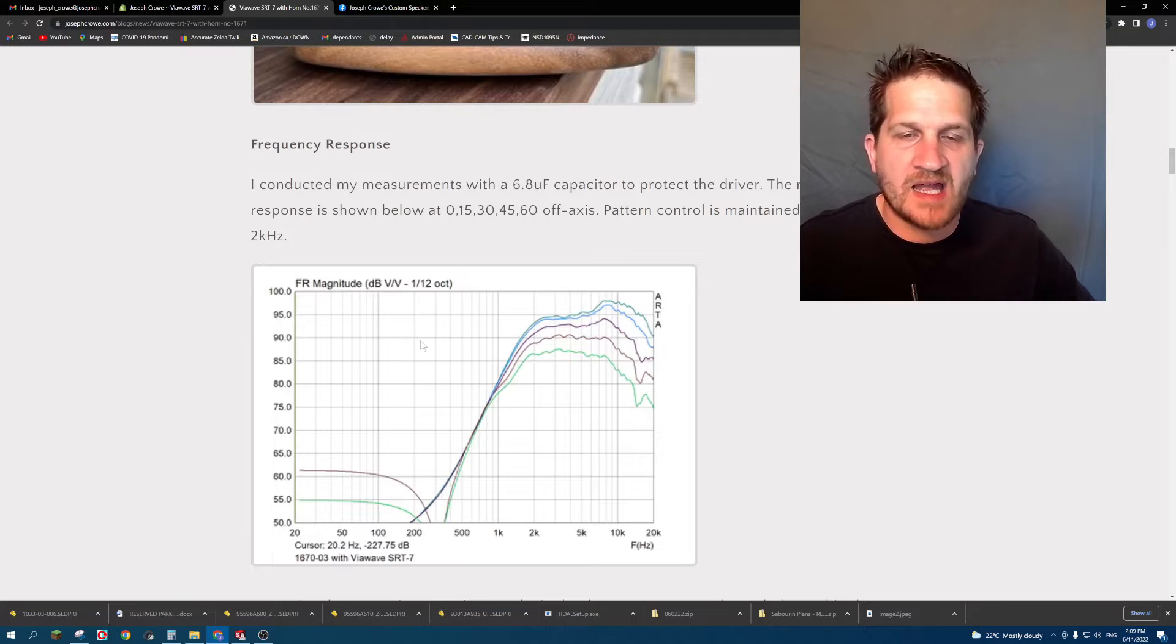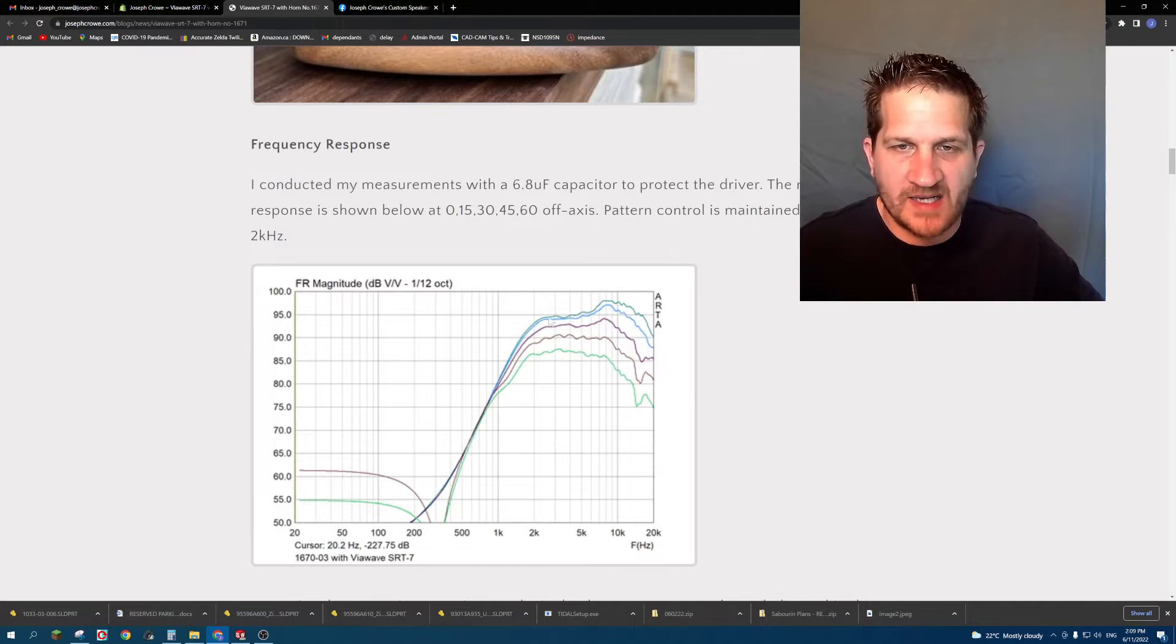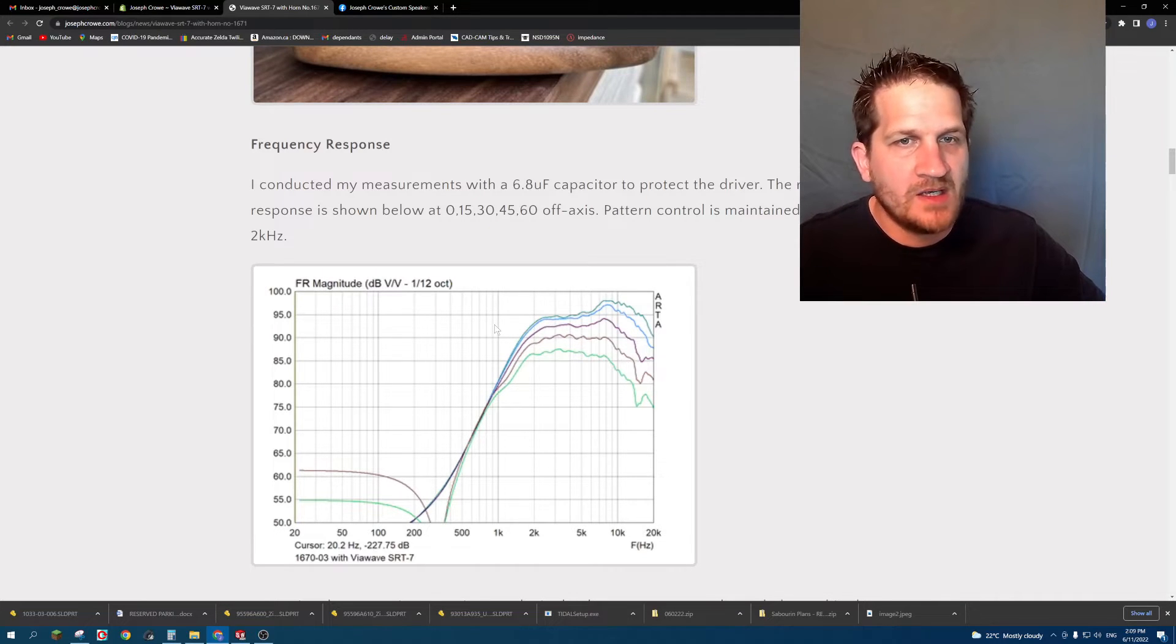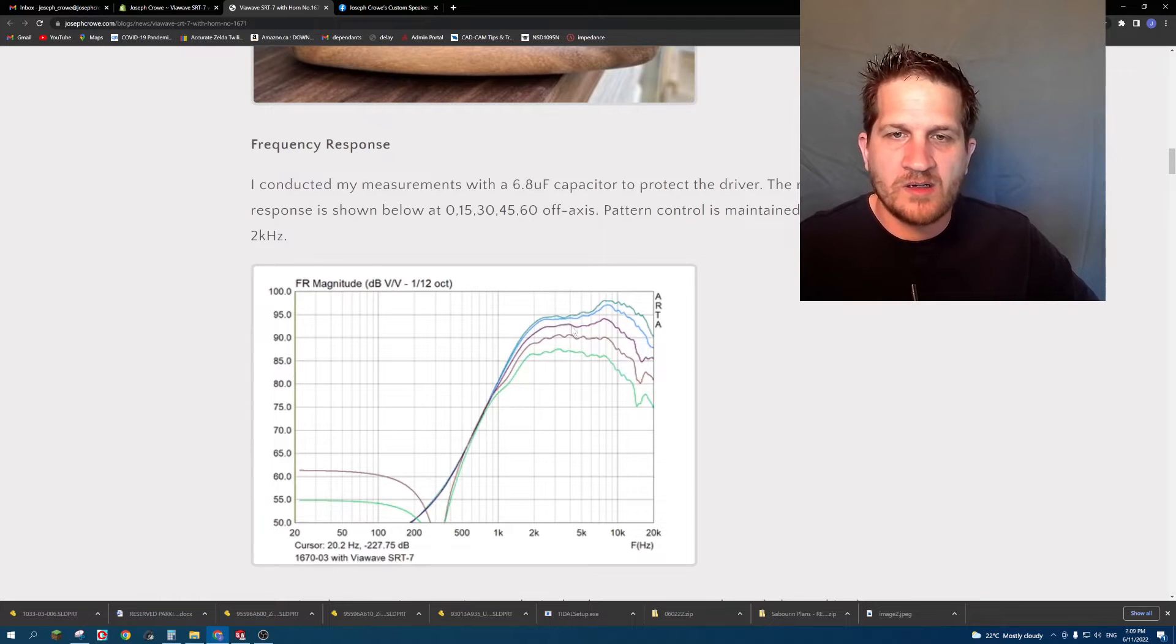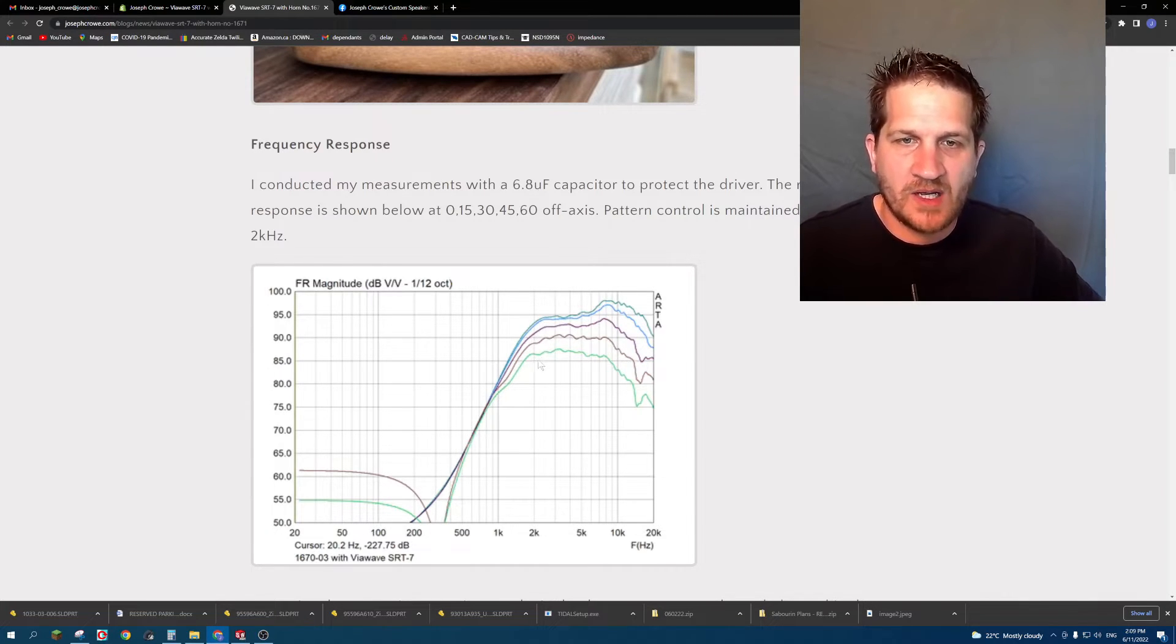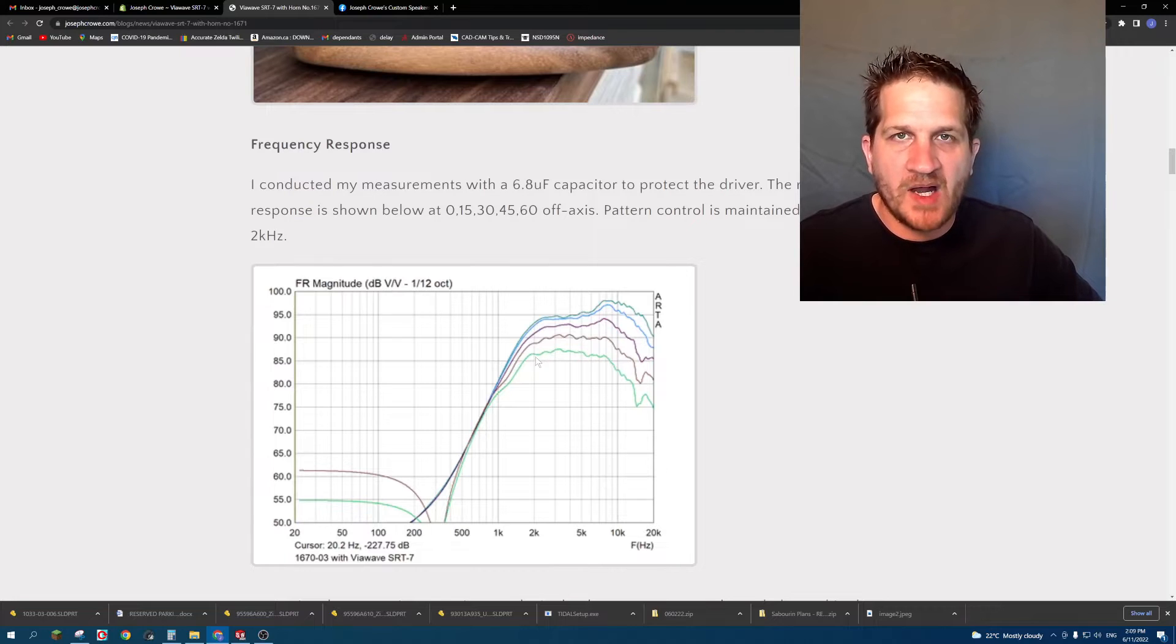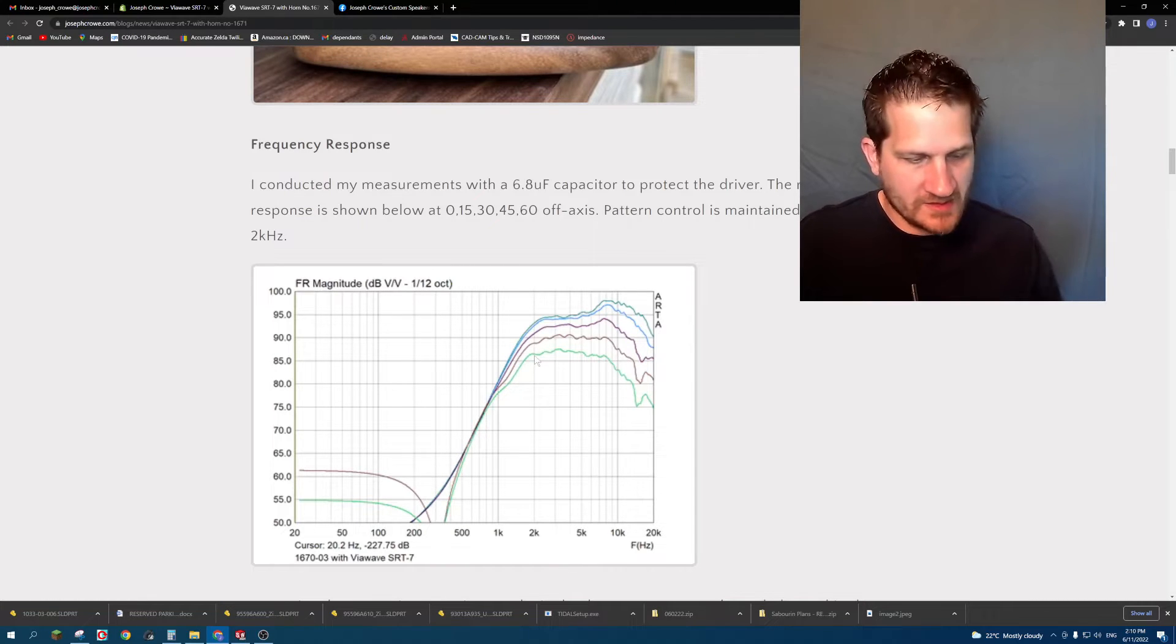So I measured off axis at 15, 30, 45 and 60 degrees off axis, and you can see that indeed the horn provides consistent off axis coverage and you have pattern control right down to around 2 kilohertz.